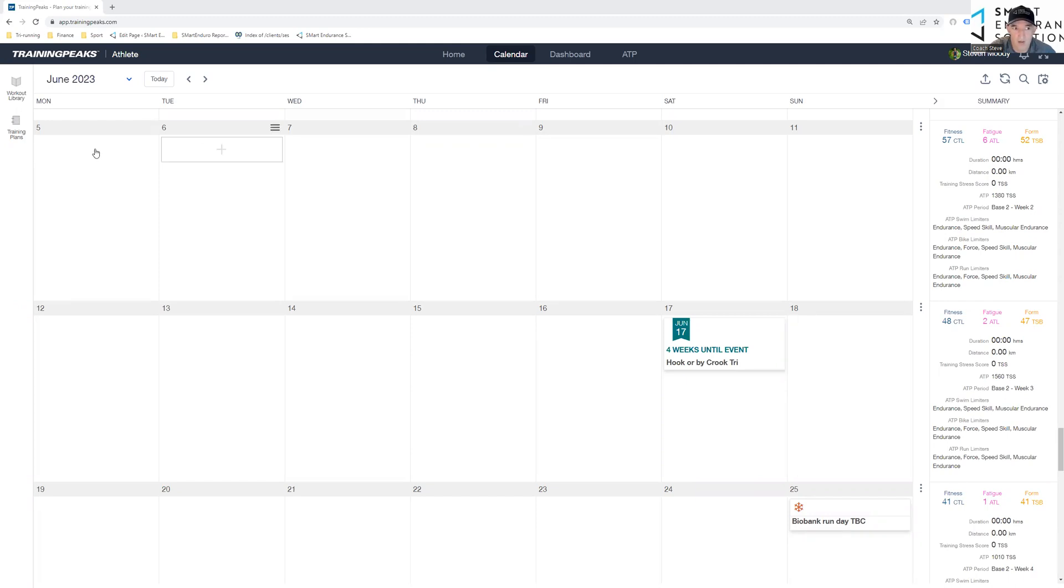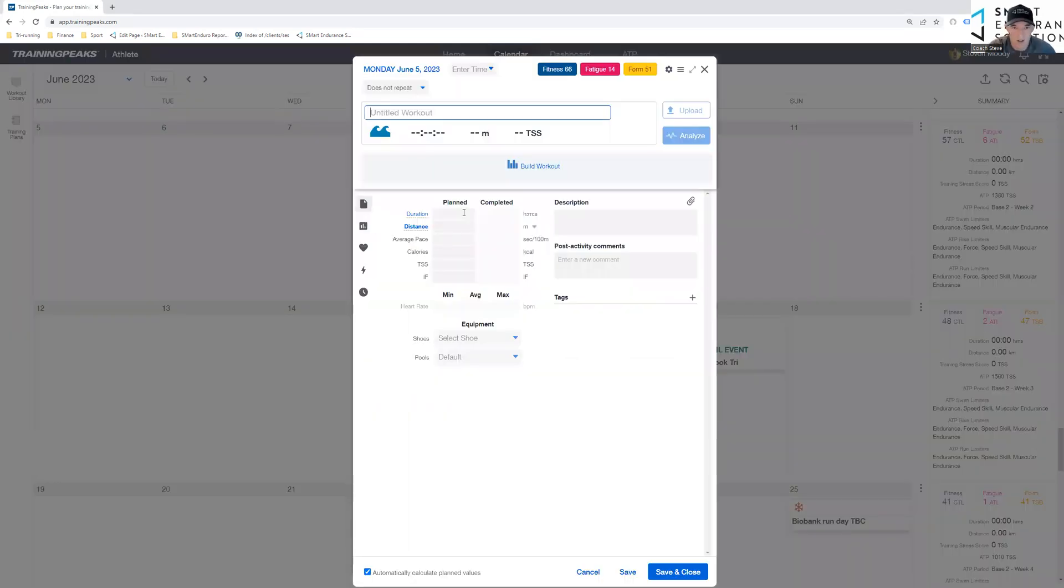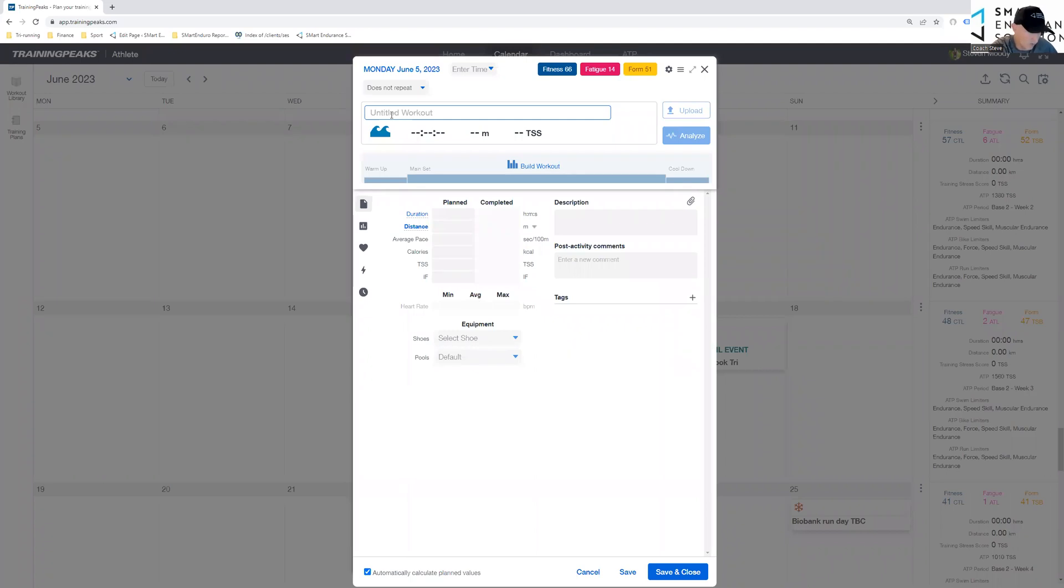So step one in doing that is you just click to add the swim. You'll title it, say club swim and give it the details because this will copy through as well.